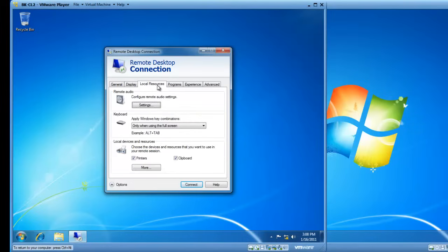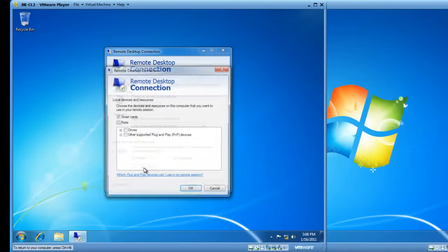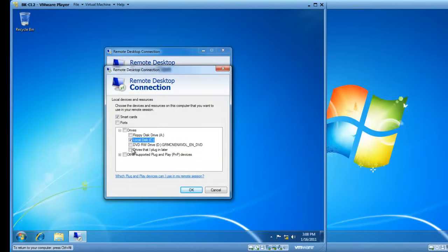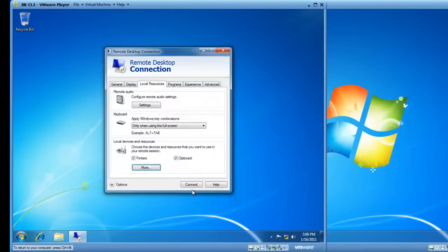If I click the Local Resources tab, I have the ability to connect my printers and clipboard on CL2 while I'm using a desktop on CL1. And if I click the More button, I have the ability to connect my C drive, or drives that I plug in later, or an optical drive, or a floppy disk drive. I only have a C drive, so I'm fine with that selection. If I click OK.